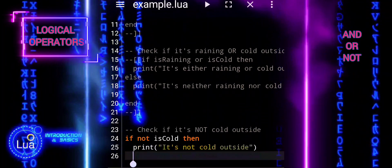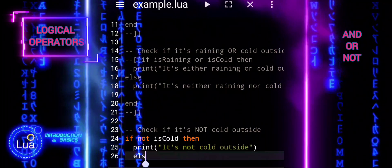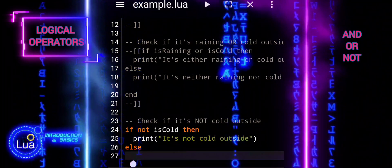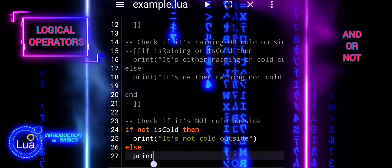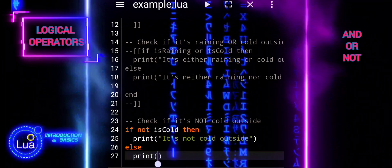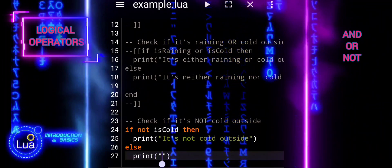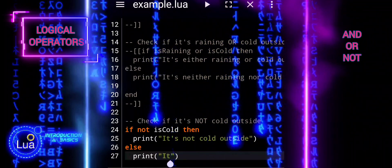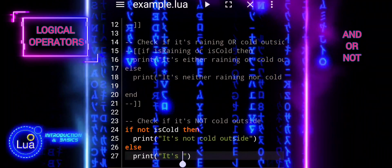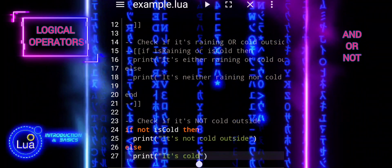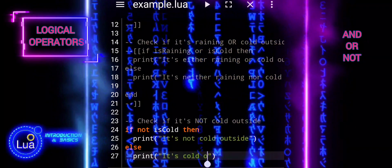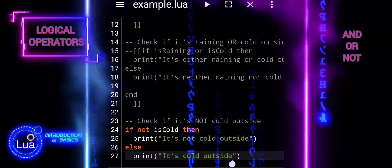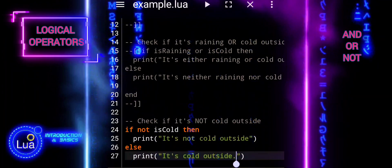The NOT logical operator in Lua is used to negate a Boolean expression. It returns true if the expression is false, and false if the expression is true. So, when we use the NOT operator, it reverses the truth value of the expression.